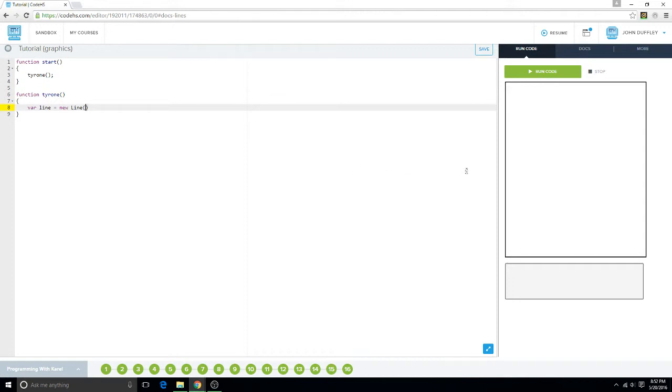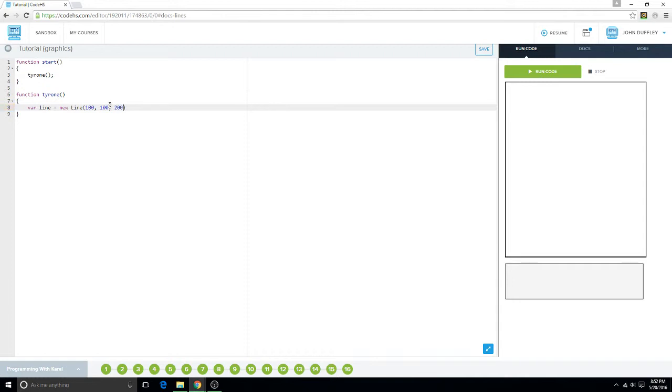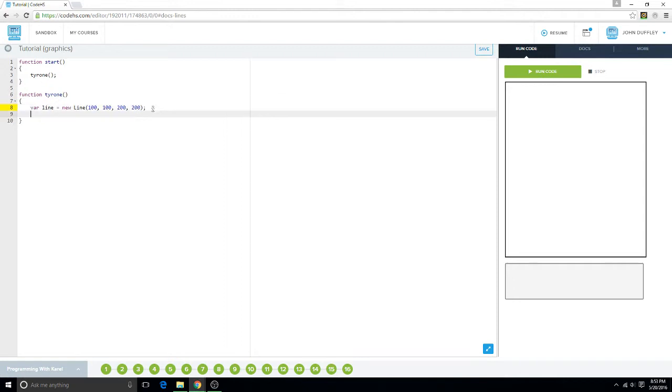We'll set it at 100, 100, around right here, and then we want it to grow to 200, 200. And if I'm not mistaken, it'll make a diagonal line, almost around here somewhere.